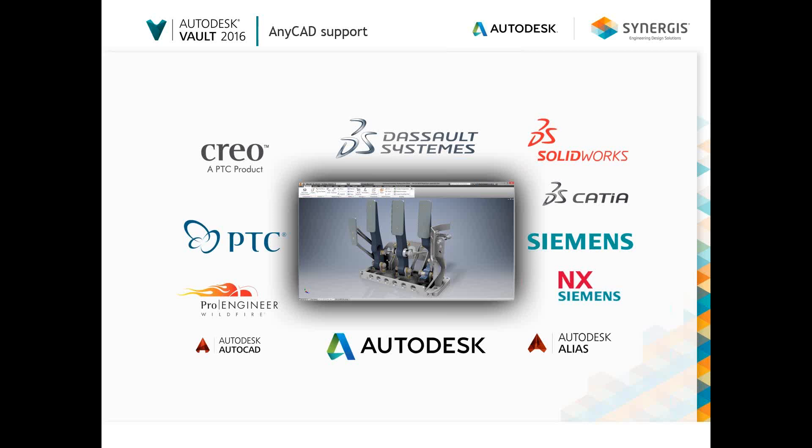When you receive updated design files, simply update the files in Vault and open the top-level assembly in Inventor. Any changes to the model can be updated in a single click, all while preserving the work you've already completed.